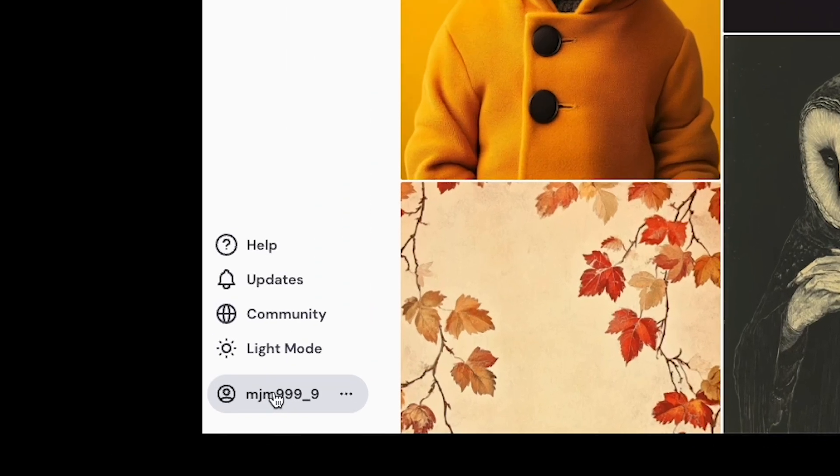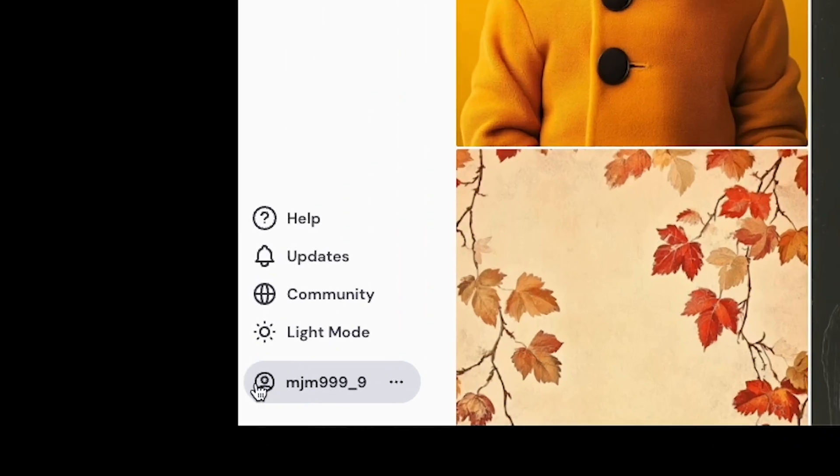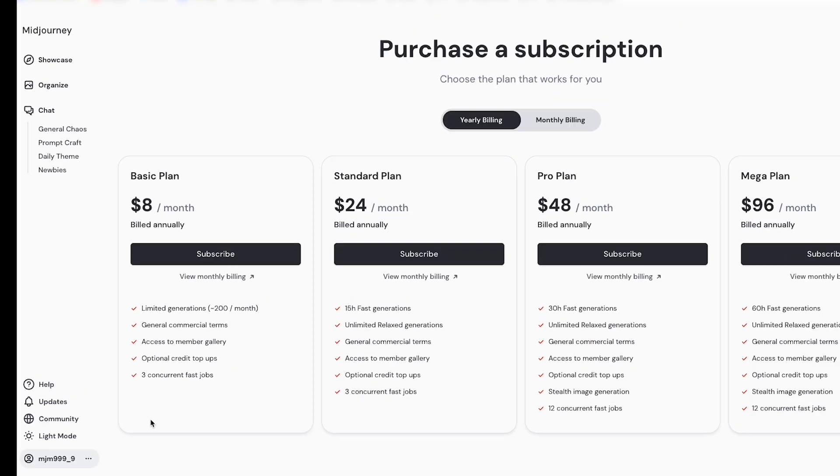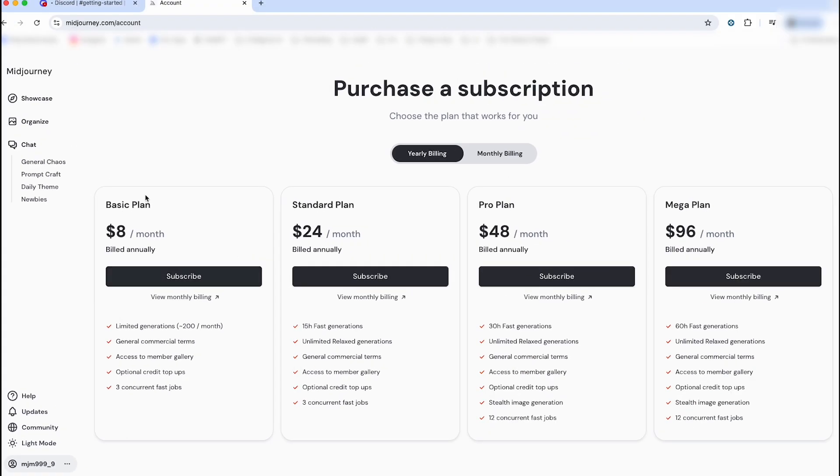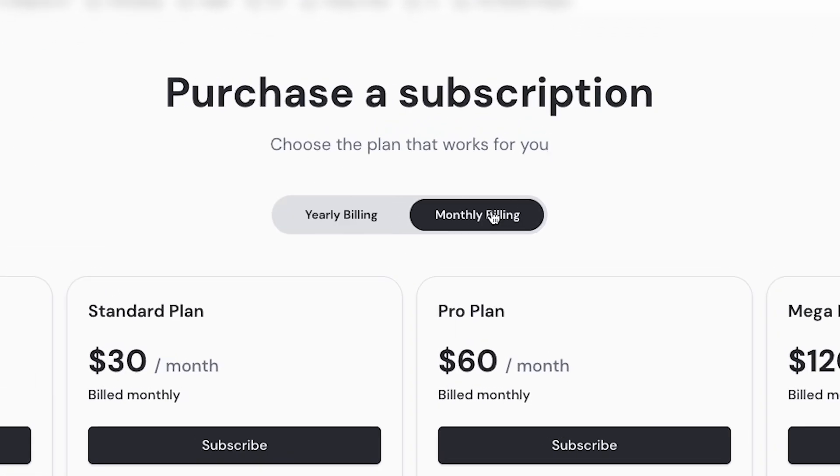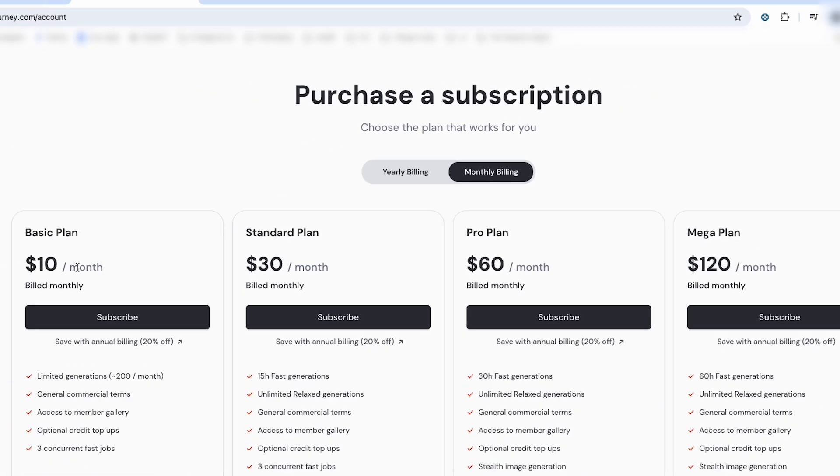So in the bottom left-hand corner, left-click on the little person, which is your account, and left-click on Manage Subscription. Here you'll find your yearly billing options or your monthly billing options. It's only $8 a month if you pay annually. If you want to switch to see the monthly billing options, left-click on Monthly Billing, and you can see it's $10 a month. This is in U.S. dollars.